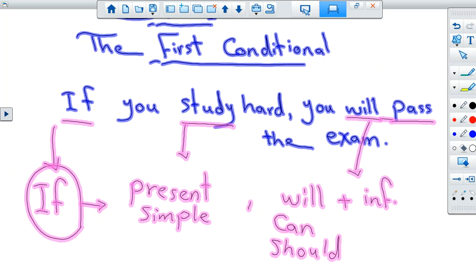Pay attention to the form. We have 'if', then 'study' — present simple. Then we have 'will' plus the infinitive. What is the infinitive? The verb without any addition — without 's', without 'e', without 'ing'. That's the form. If you study hard, you will pass the exam.